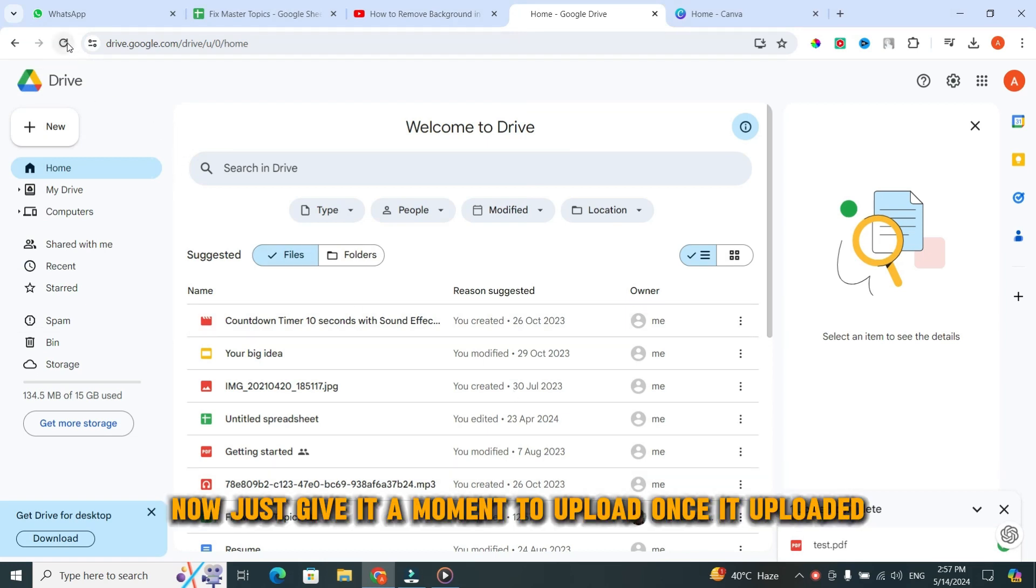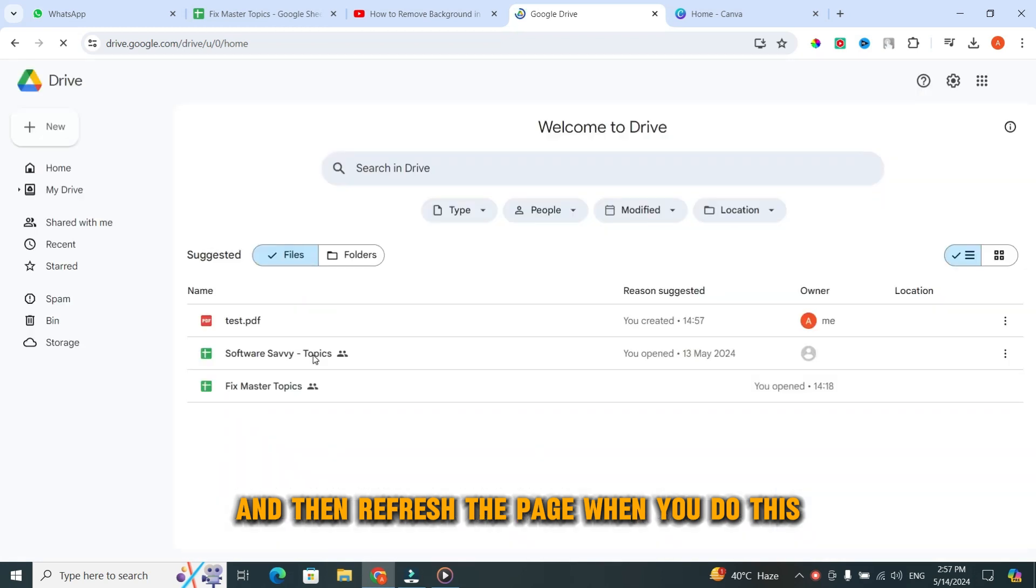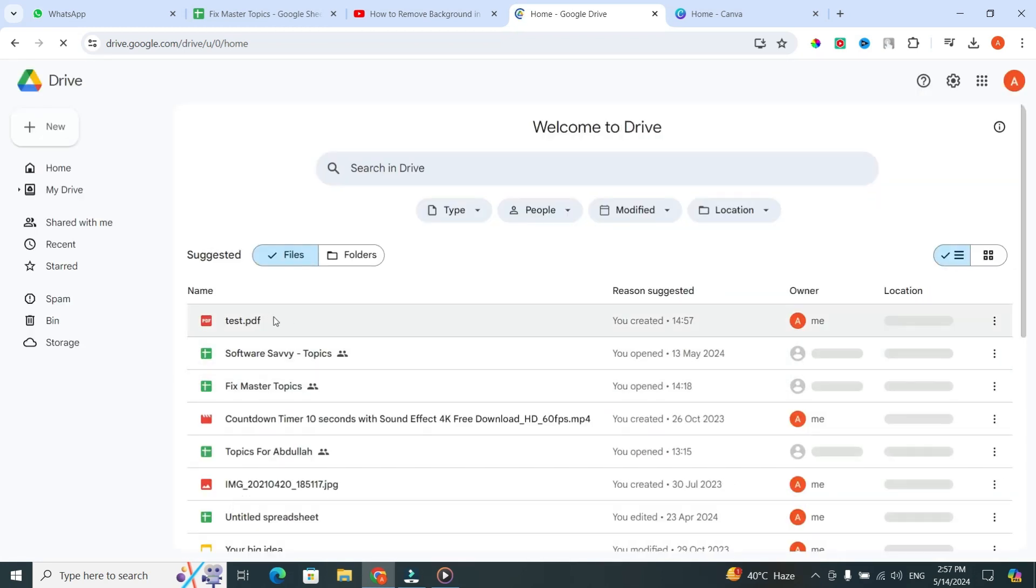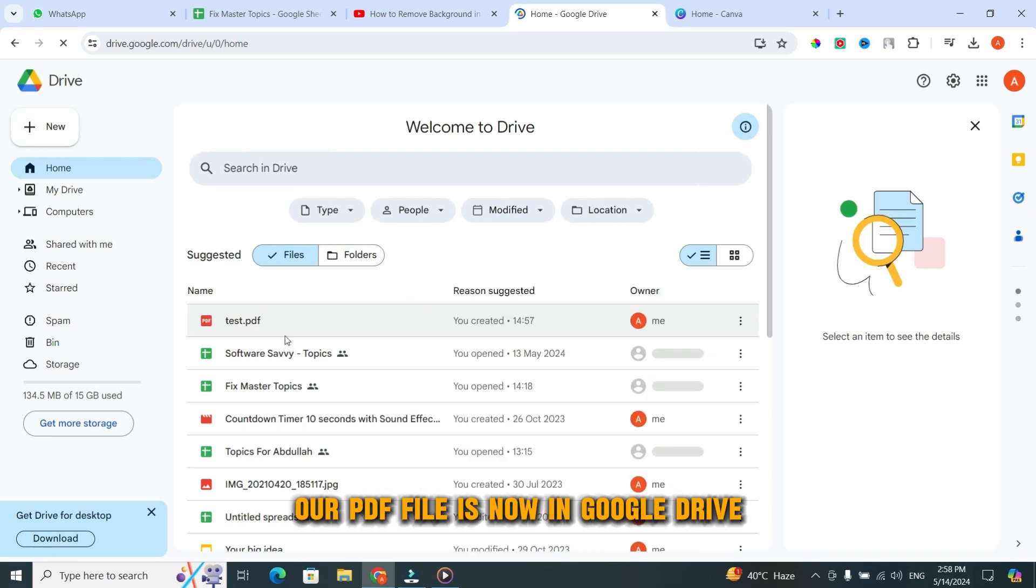Once it's uploaded, refresh the page. When you do this, there we have it. Our PDF file is now in Google Drive.